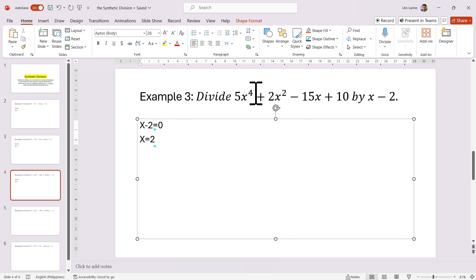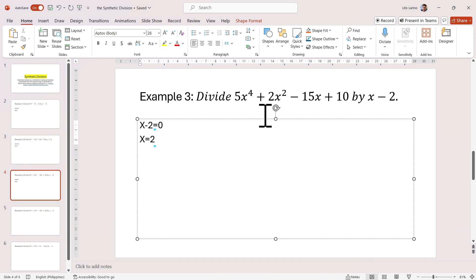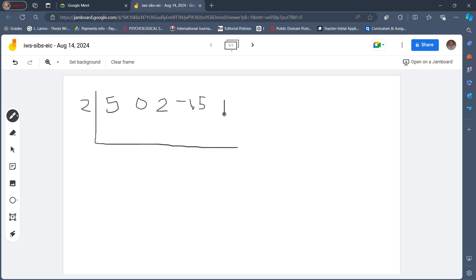Why? Because after x to the fourth, there must be a term that is x cubed. So x cubed, then x squared, minus 15x, plus 10. In synthetic division, we need to include 0 in writing the coefficients for terms that are missing in our dividend. We call them missing terms because they are supposed to be there. The 5x to the fourth should be plus 0x cubed plus 2x squared minus 15x plus 10. So we write: 5, 0, 2, negative 15, and 10.